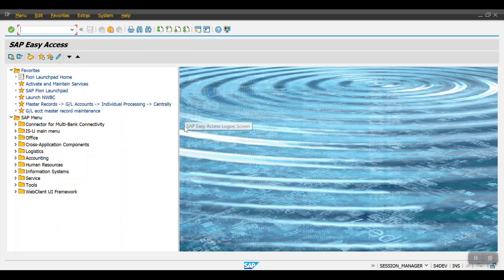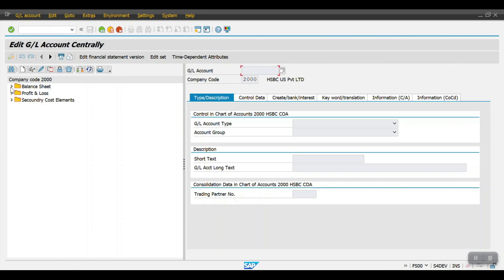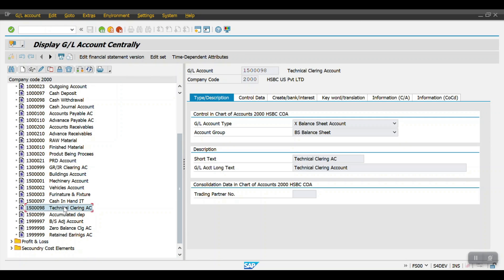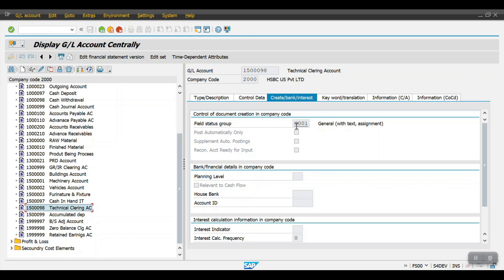Now the other important thing is the technical clearing account. First we'll make sure the GL account is created by accessing transaction code FS00. Go to the balance sheet — the technical clearing account is already created. This will always be a balance sheet account, and it should be created as a reconciliation account for assets.